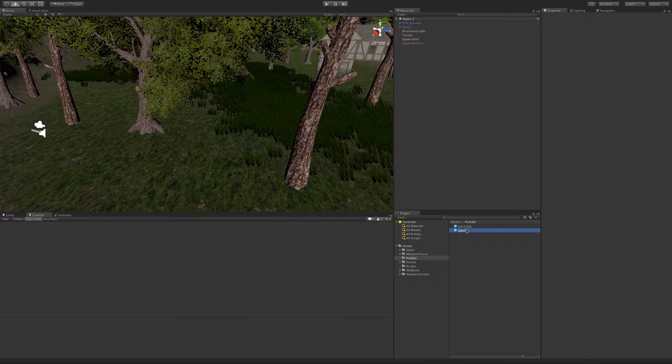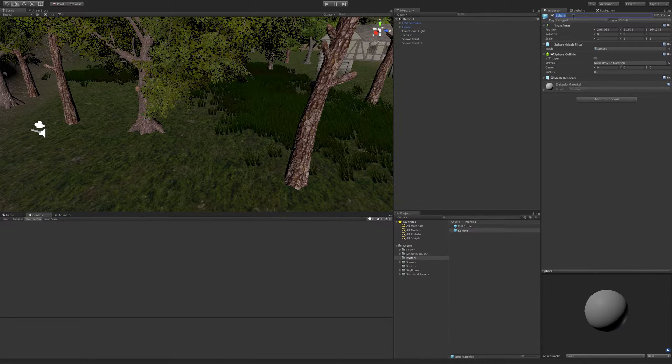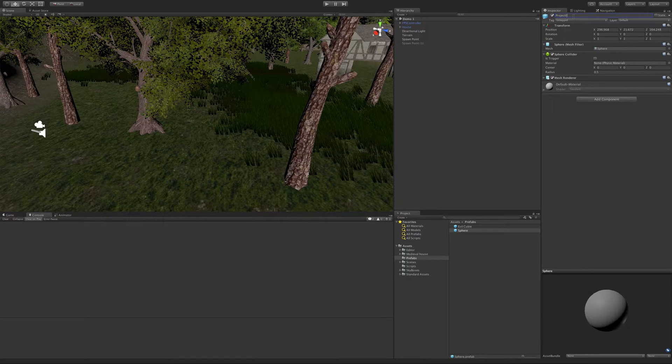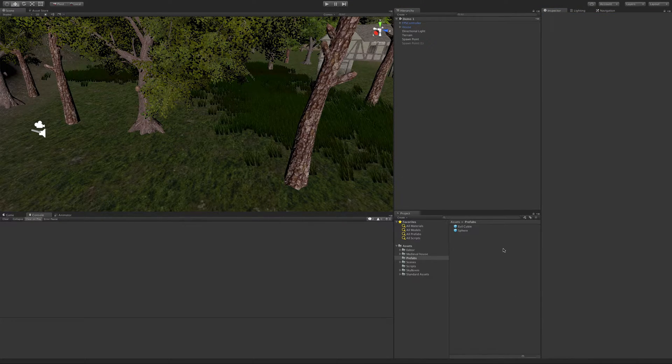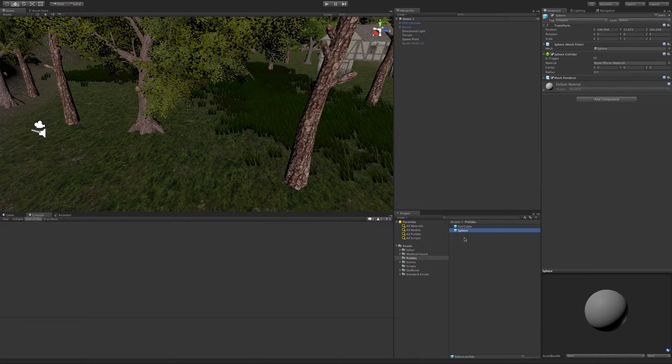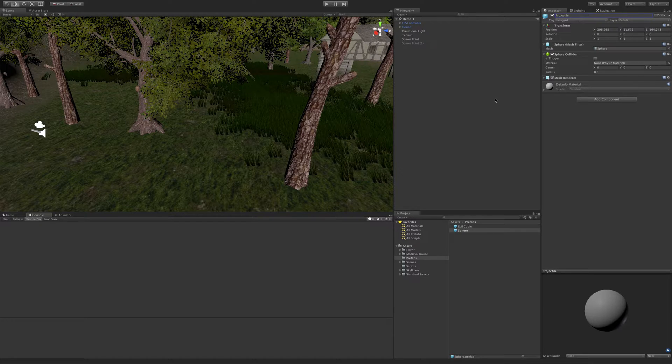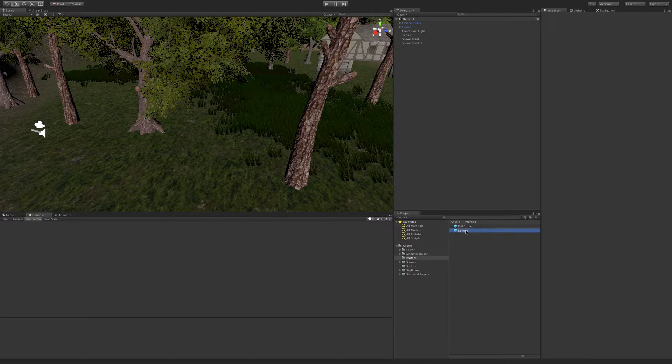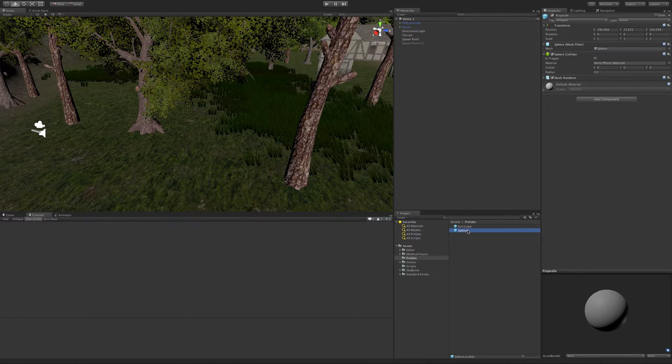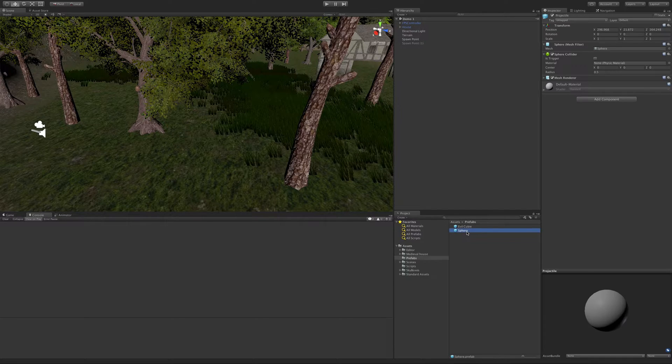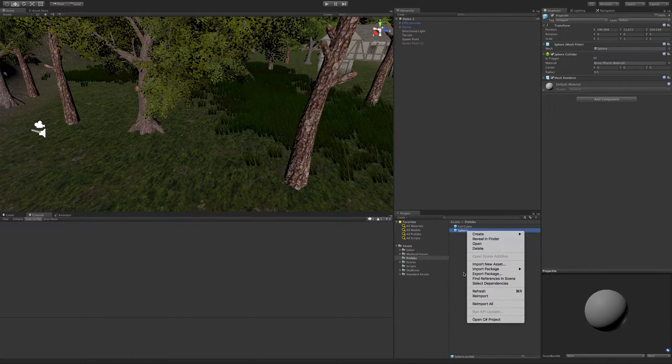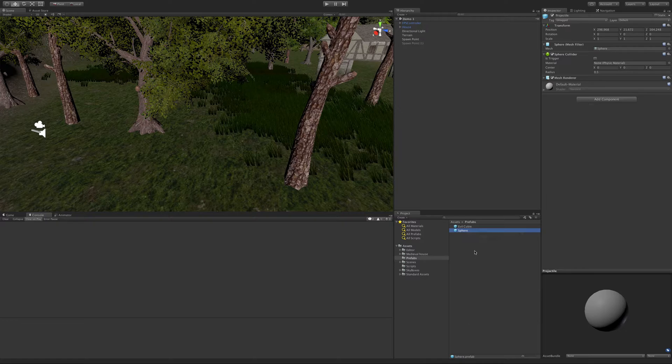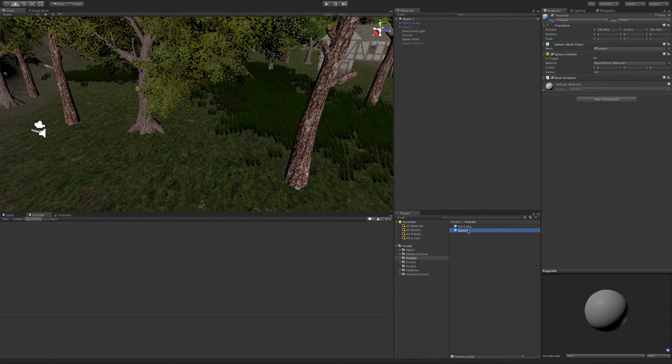I'm going to grab this sphere that we already made for our projectile. I thought I renamed it, maybe I forgot. But we'll just quickly redo it. It's still a sphere. I guess I've got to rename it down here.